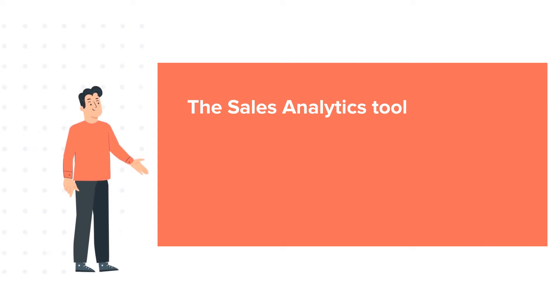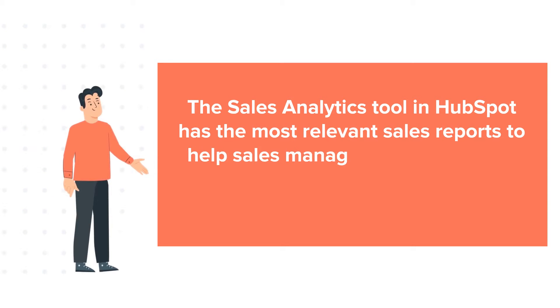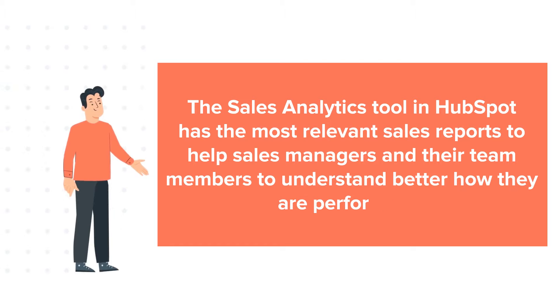The Sales Analytics tool in HubSpot has the most relevant sales reports to help sales managers and their team members to understand better how they are performing.